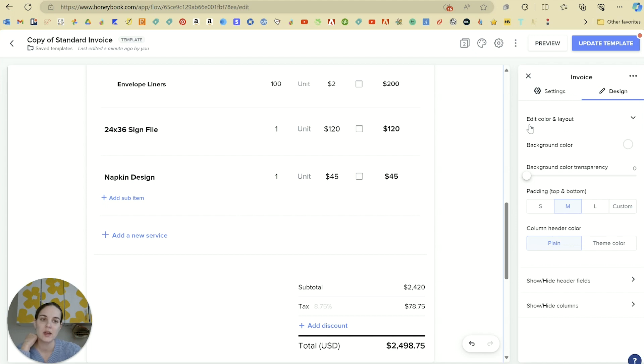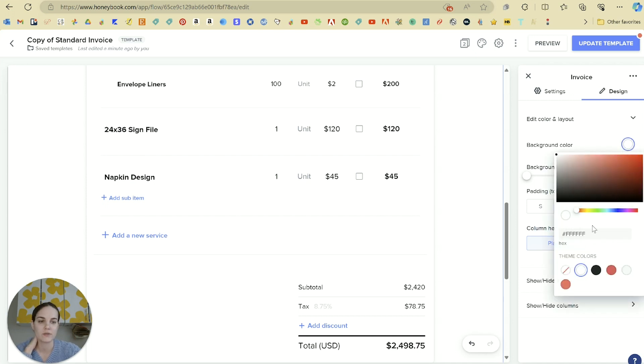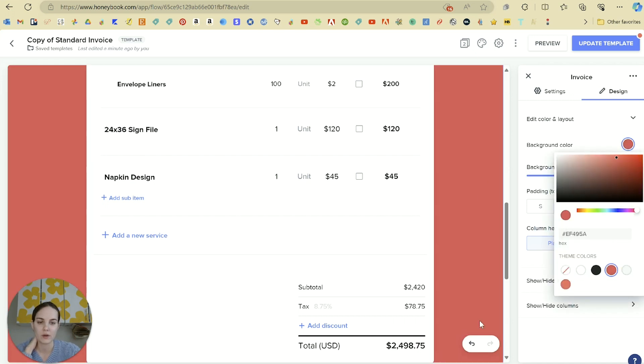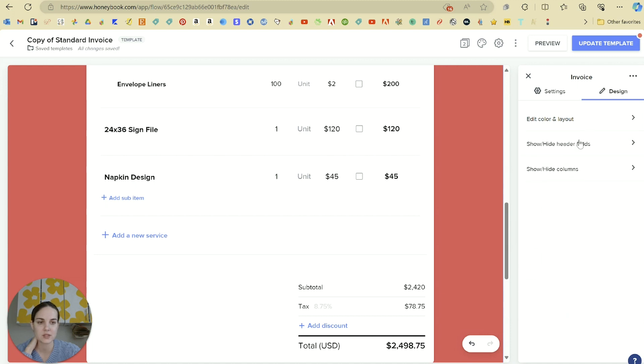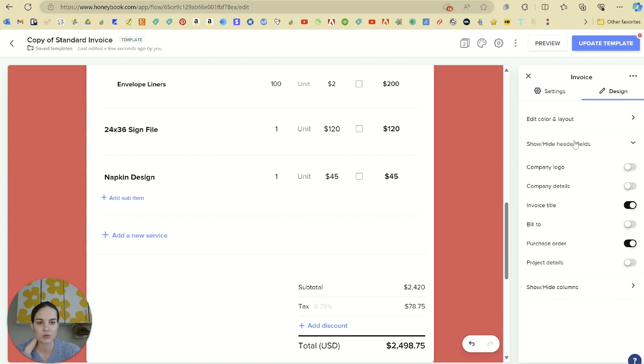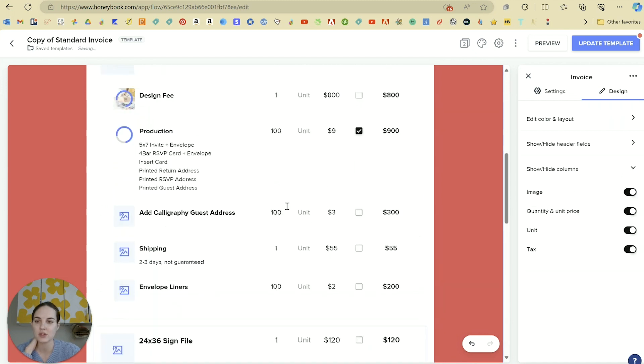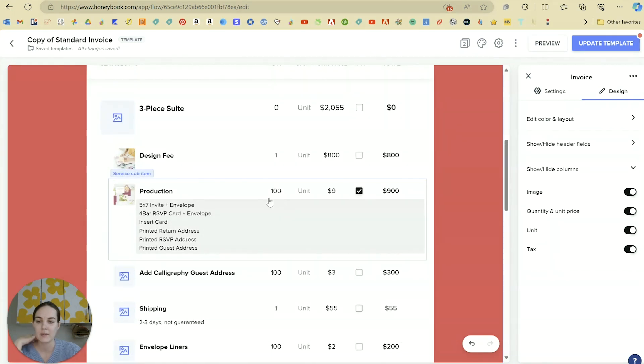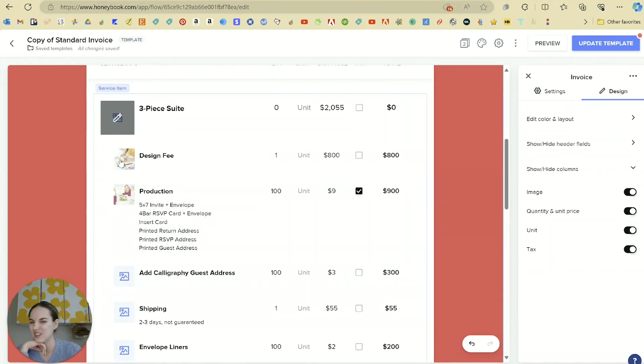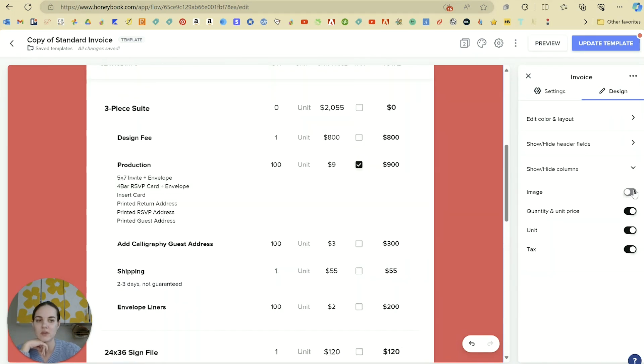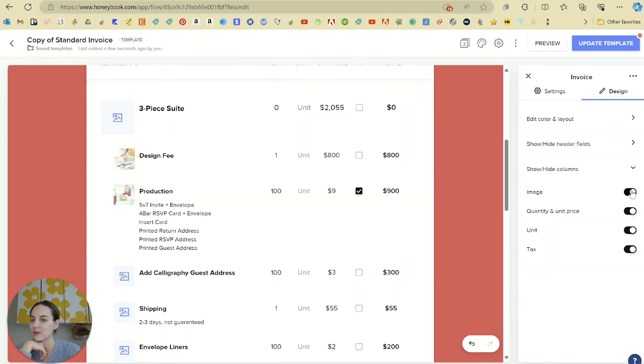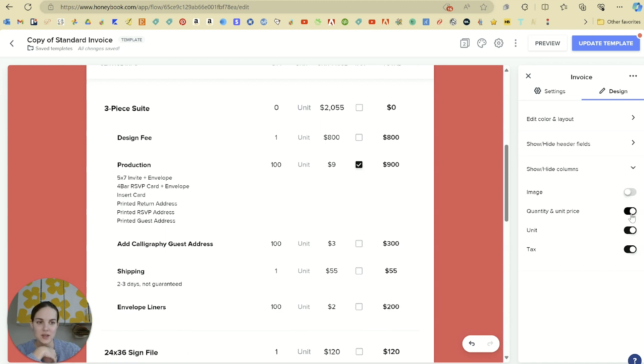Also in your settings, you will have some design settings. So you can actually edit the color and layout. Like you could change the full background color to be one of your branding colors. For instance, you can change up these header fields and what's included on them. And then there's some columns where, for instance, we had an image on some of our packages, but we didn't include it for everything. So we can decide whether we want to include that column or not, which is really nice.